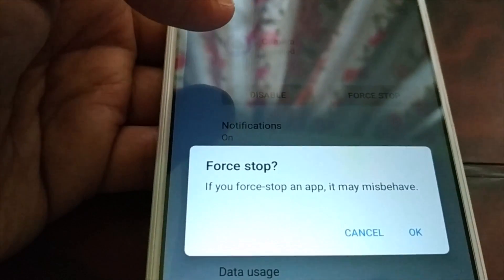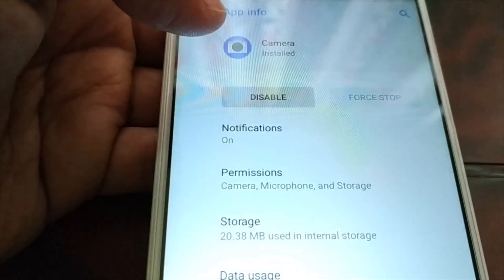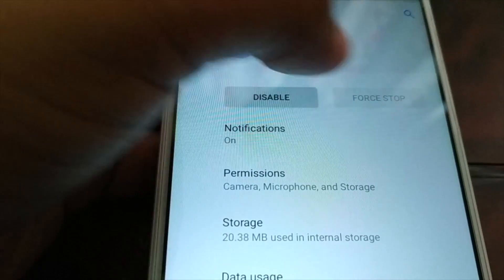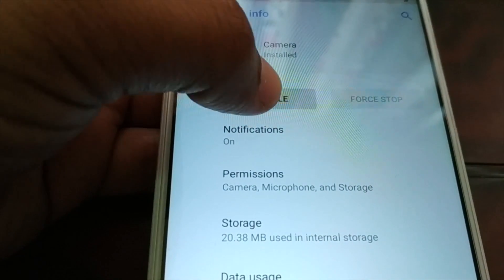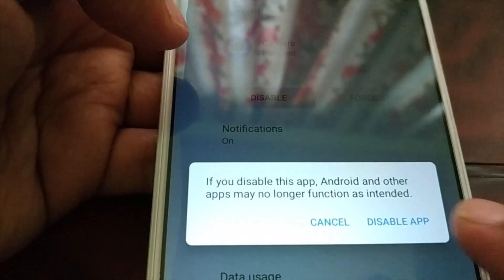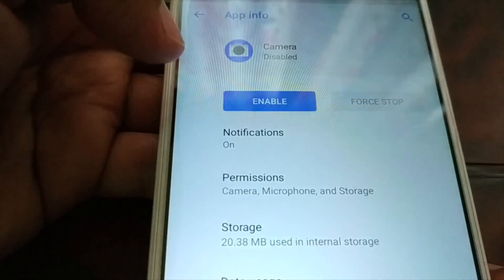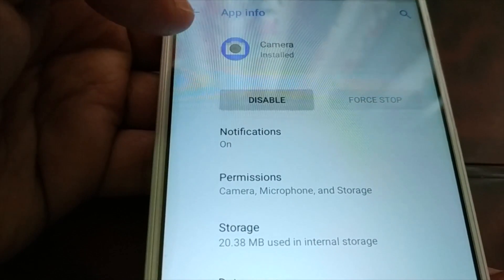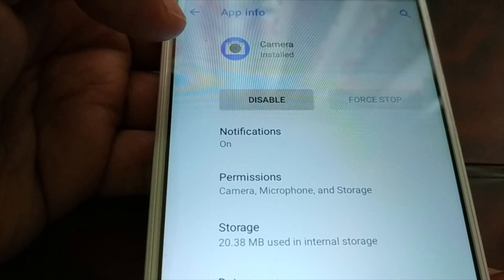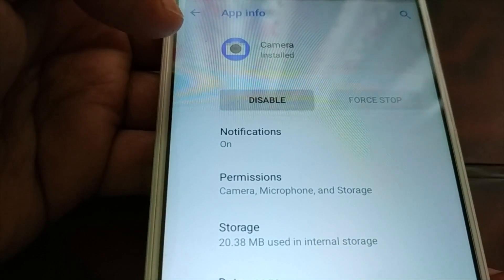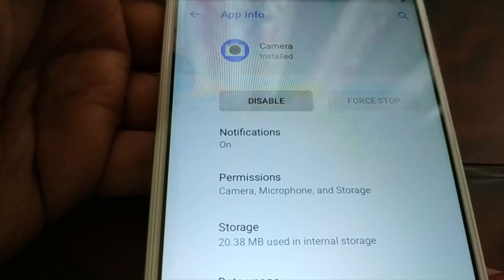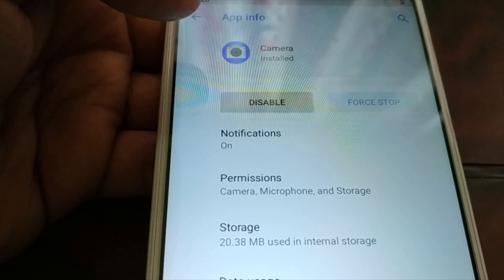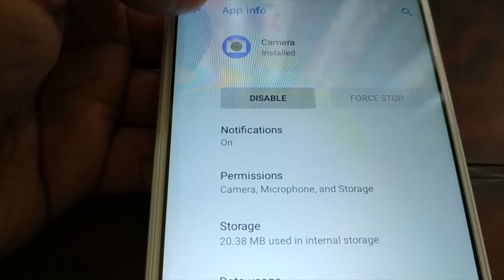Next, force stop the app. You have the option to force stop — click OK. Then disable it by clicking 'Disable App,' and then enable it back again. Just go back now.